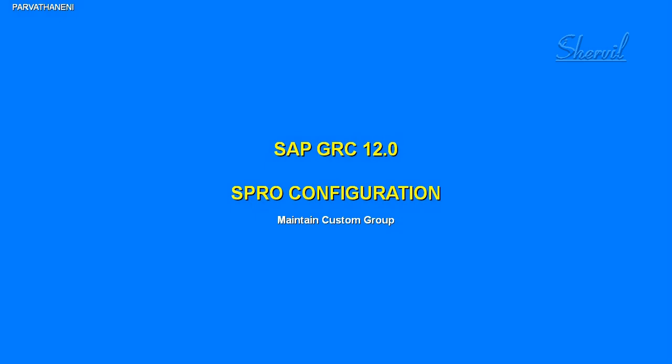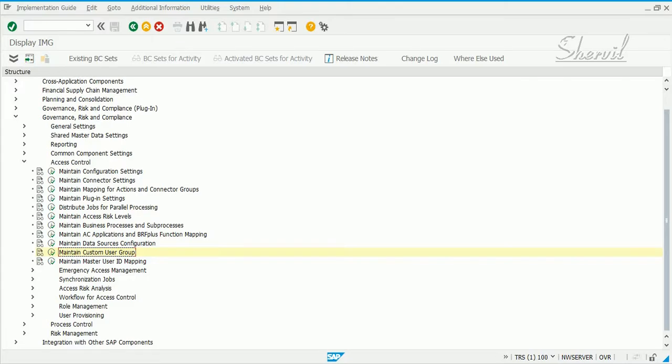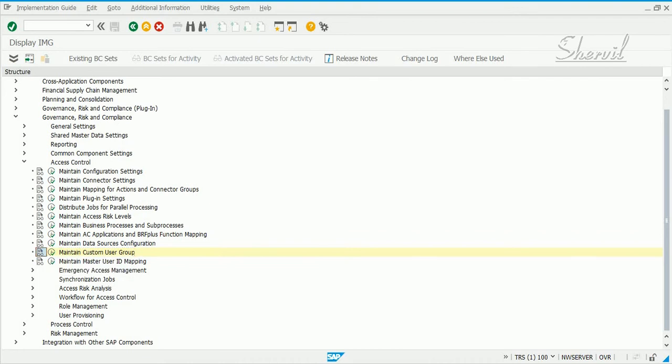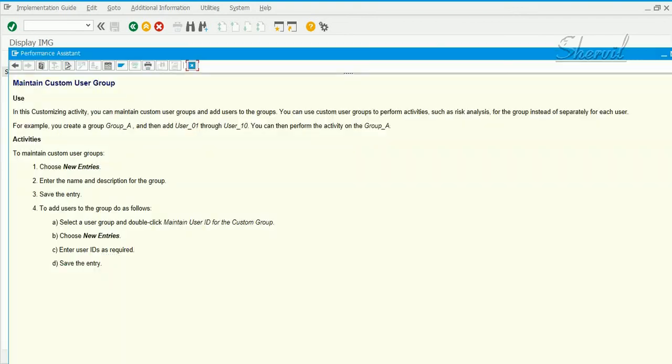Let us now check the configuration step maintain custom user groups. So what do we have in this particular step and do we need to really configure it? Let's check the documentation to understand what it's made for. In this customization activity you maintain custom user groups and add users to the group.